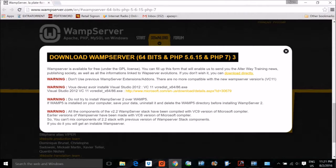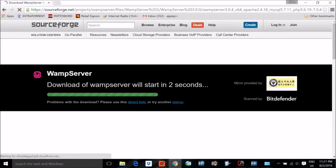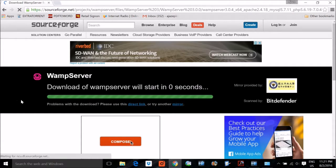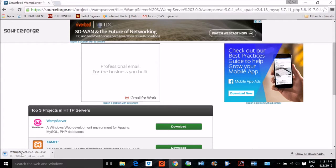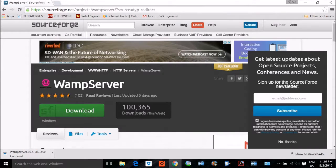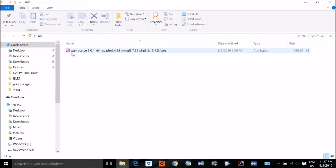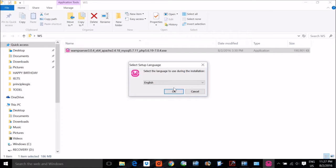After filling out the form, click 'Download Directly' and it will take you to the SourceForge link where your executable will be downloaded. It is 186 MB. I am closing it because I have already downloaded it. I have WAMServer 3.0.4 for 64-bit — Apache version 2.4.18, MySQL 5.7.11, PHP 5.6.19. Let me double-click it to start installation.